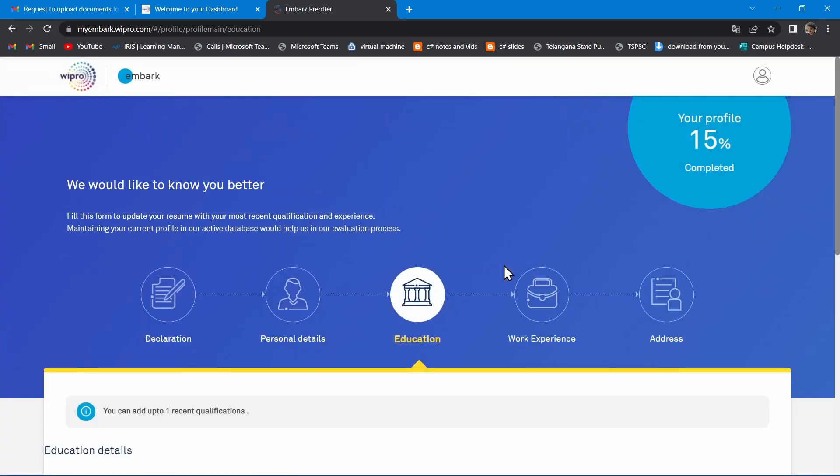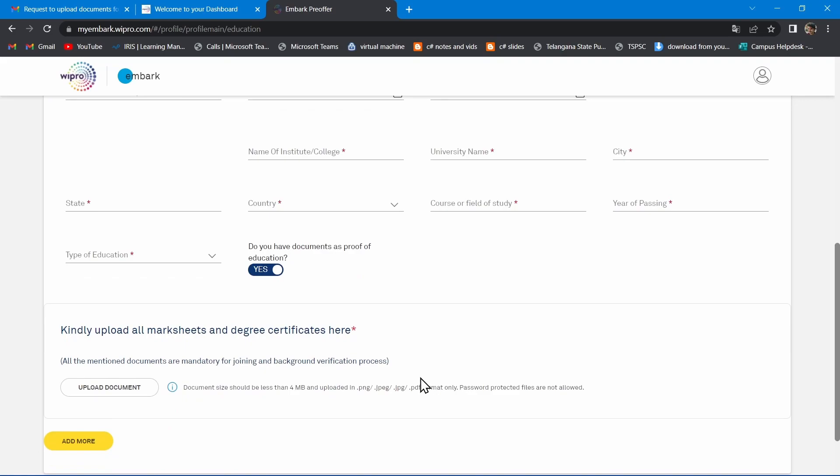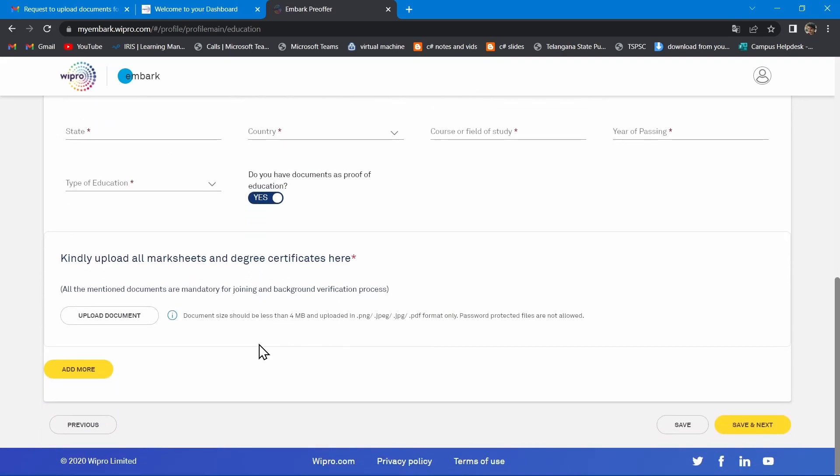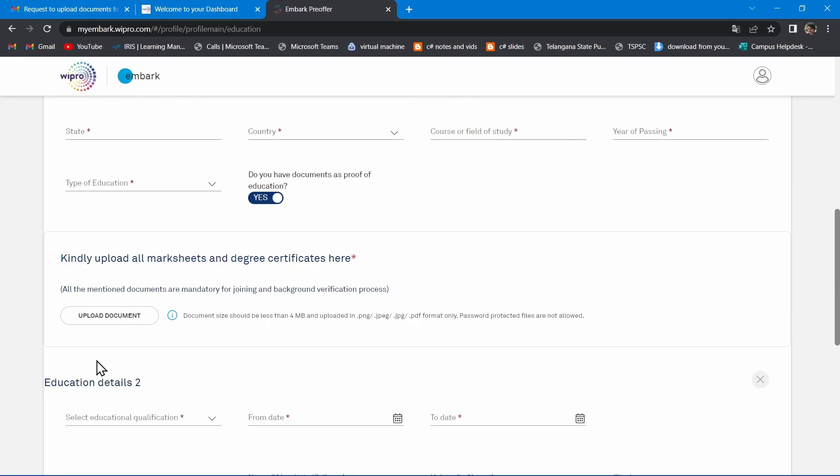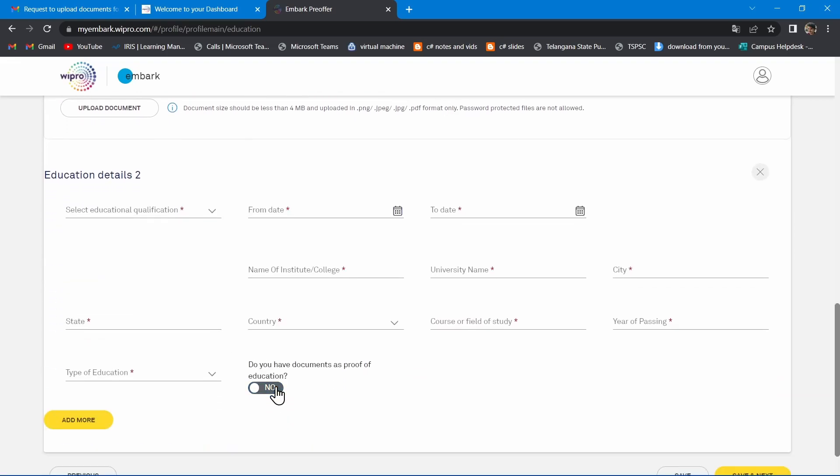Now enter your educational details in this education section and don't forget to toggle this button to no and again back to yes to avoid some glitches while uploading the documents.